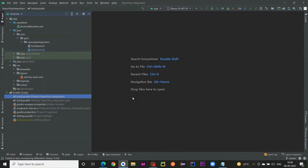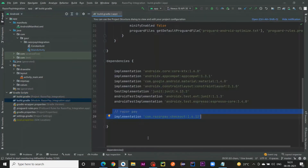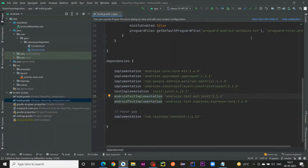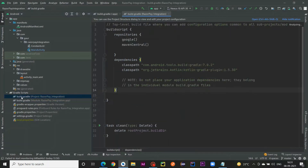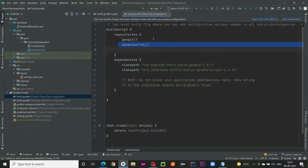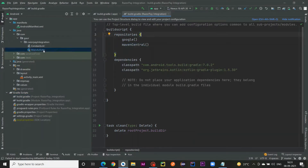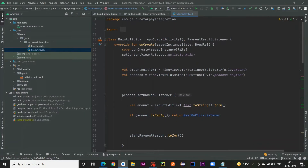Hello everyone, welcome back to a new video. In this video we are going to learn how to create a Razorpay payment gateway integration in our Android application. The first thing is to go to the build.gradle module-level file, add the dependency, and then sync your project. Also make sure in our build.gradle project-level file we have Maven Central in our repositories.